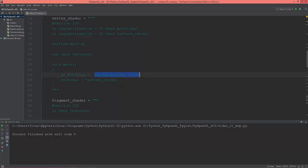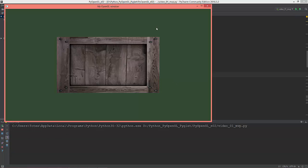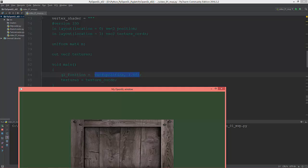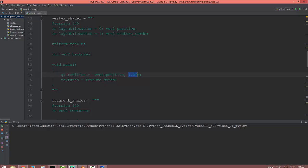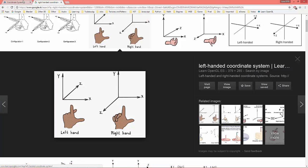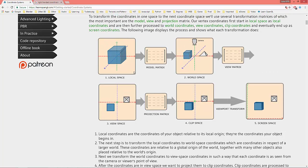I've created a cube and put it into its local space — every 3D object starts in its local space. Let me run the program. As you can see, I'm getting the vertices inside the shader with a vec3 position and giving gl_Position the vec4 of position and 1.0f, which is the W value.